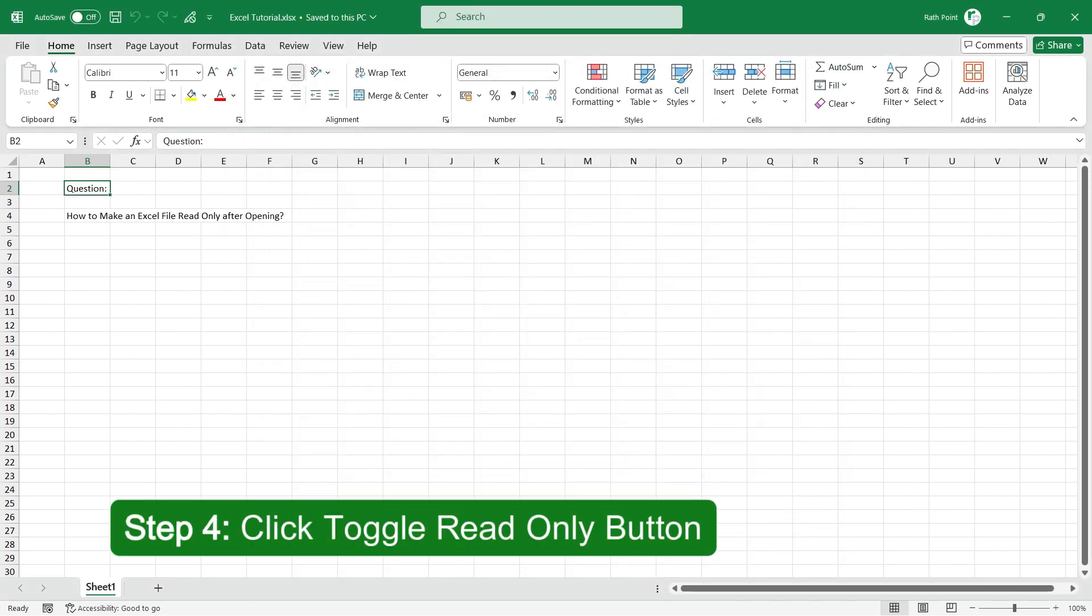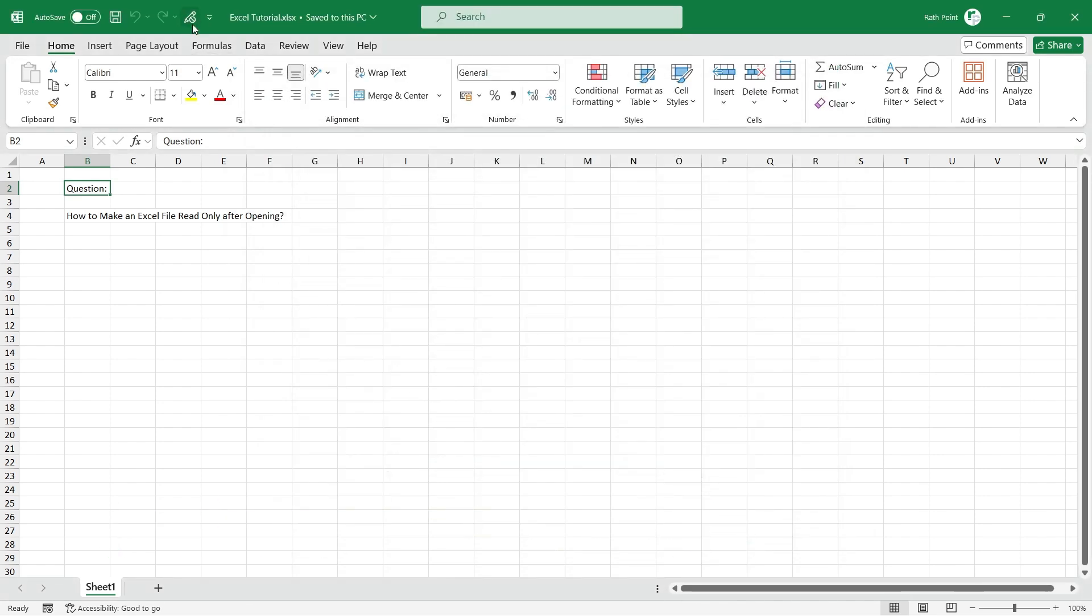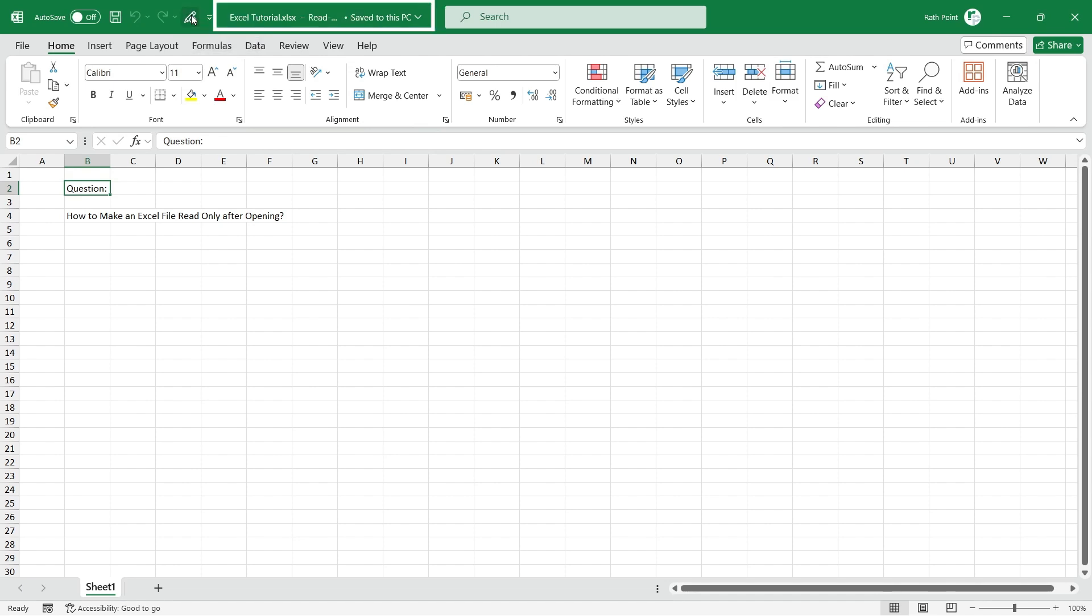Step 4: Click Toggle Read-Only Button. Now, the Toggle Read-Only Button is added in the Quick Access Toolbar. Just click on it to make the file read-only.